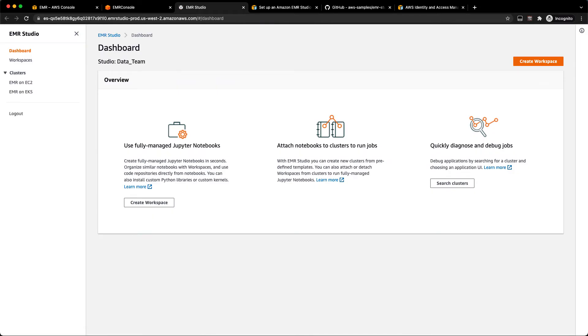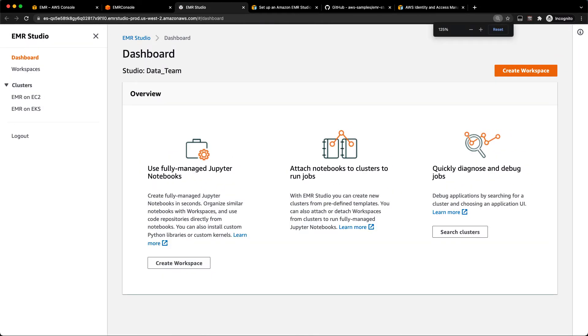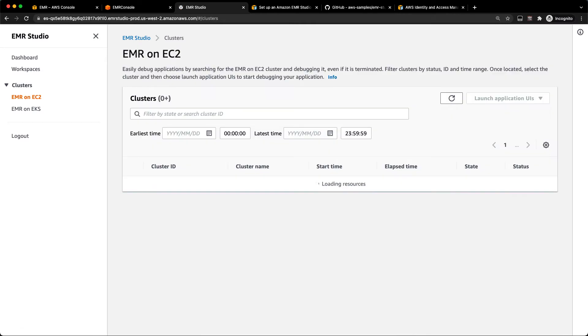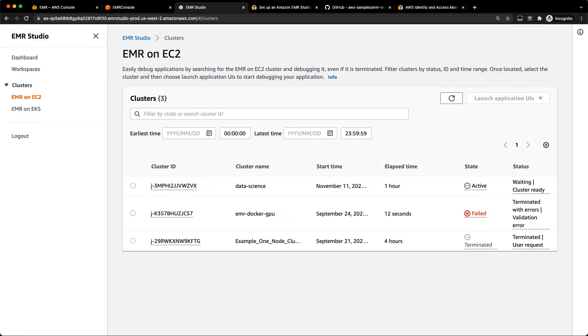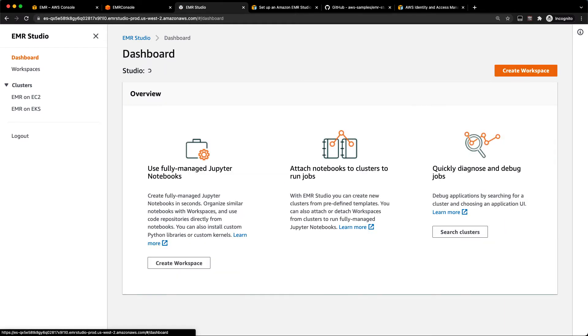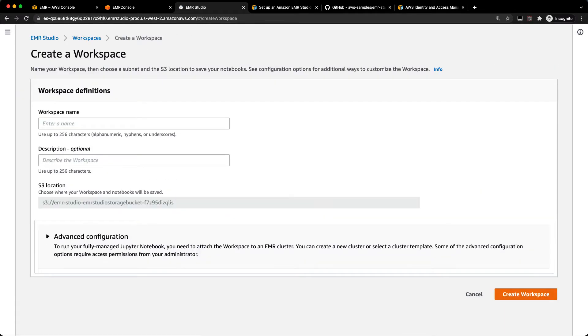Now we are in EMR Studio. And as you browse around, there's a couple of things to call out. There's your dashboard here. We can create workspaces. And then under clusters, you can also browse and manage your existing clusters as well. You can see those from here. Back to the dashboard, we're just going to go ahead and click the create workspace button.